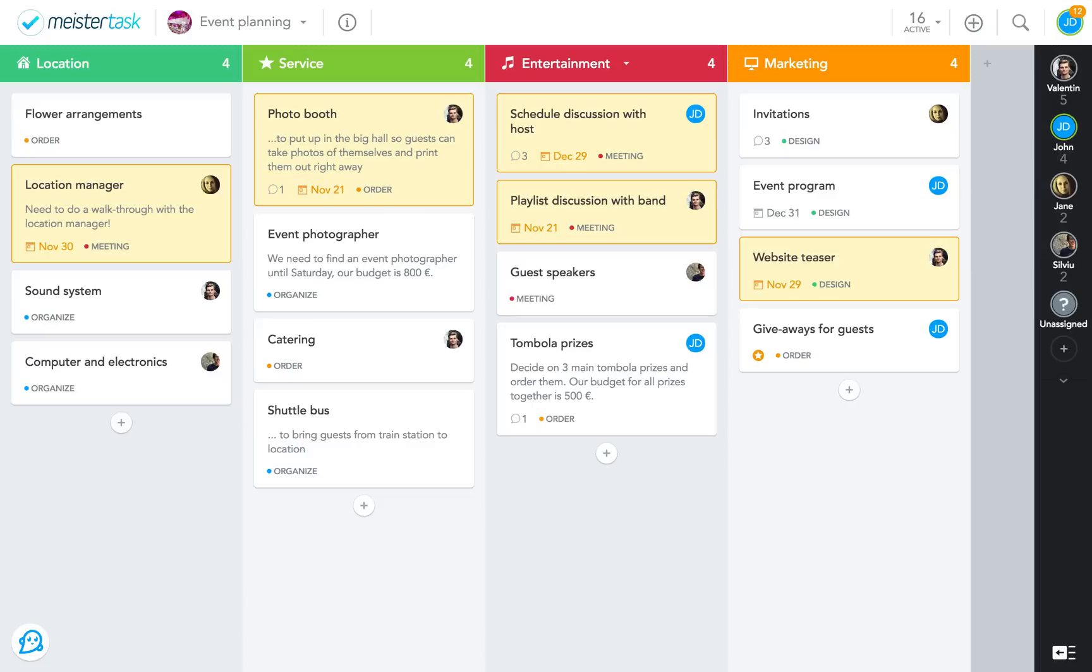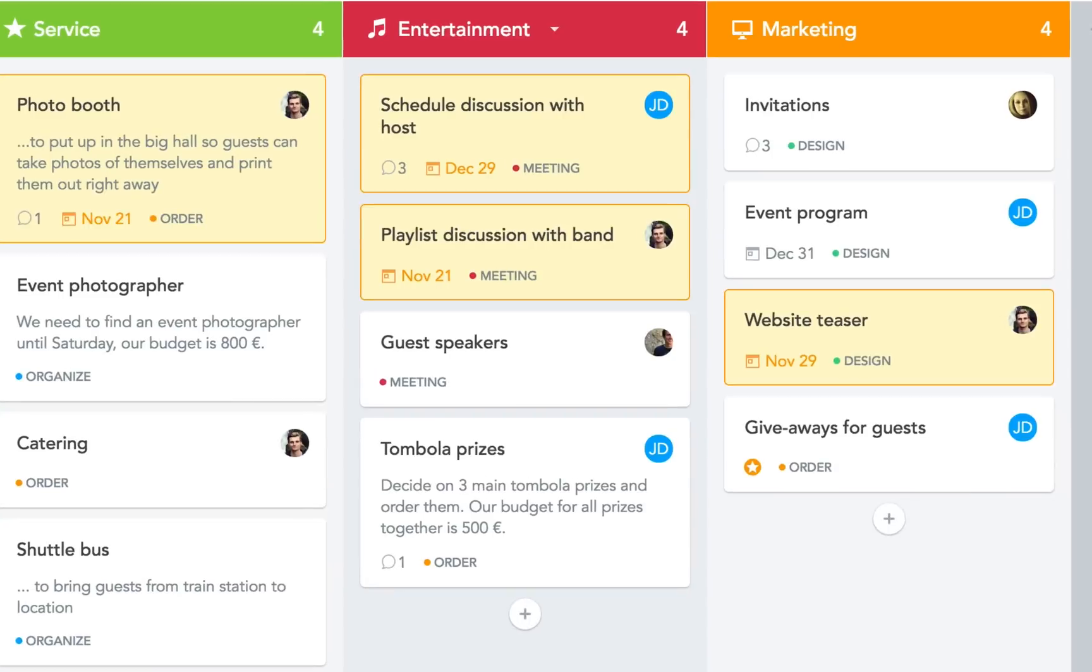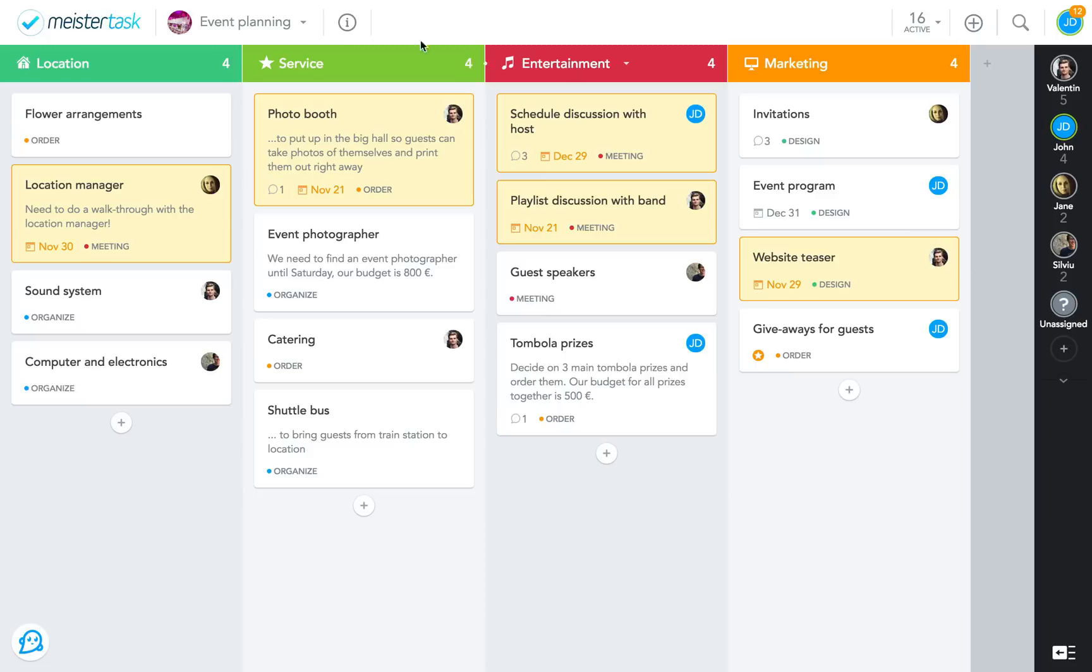Now, the reason why this type of project board is called static is because I generally don't have to move tasks around. If I have an entertainment-related task, then this section is where I create it, update it, and eventually complete it.